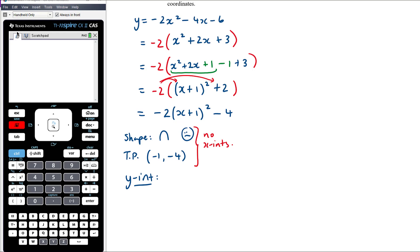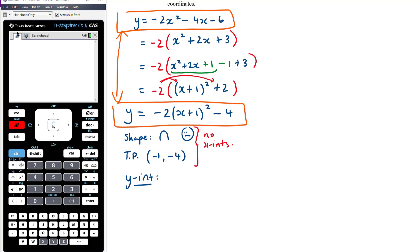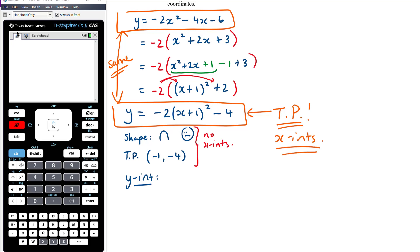Now here's an important point: we have two versions of the same equation — expanded up top, and turning point form below. You can use either version depending on what you're trying to find. The turning point form is better for x-intercepts if they exist, since you can just rearrange. But for the y-intercept, when we let x = 0, using the expanded version: -2(0)² - 4(0) - 6 = -6. So the y-intercept is at (0, -6).